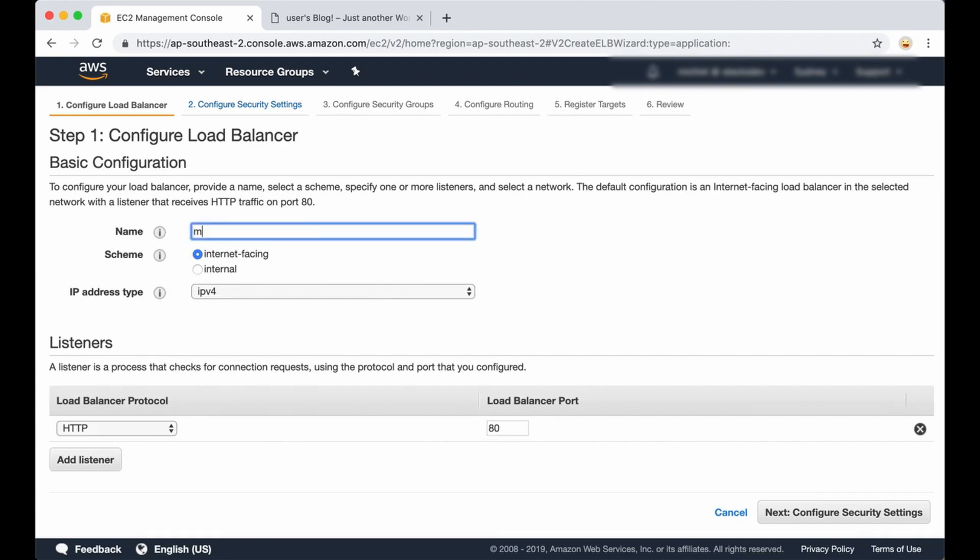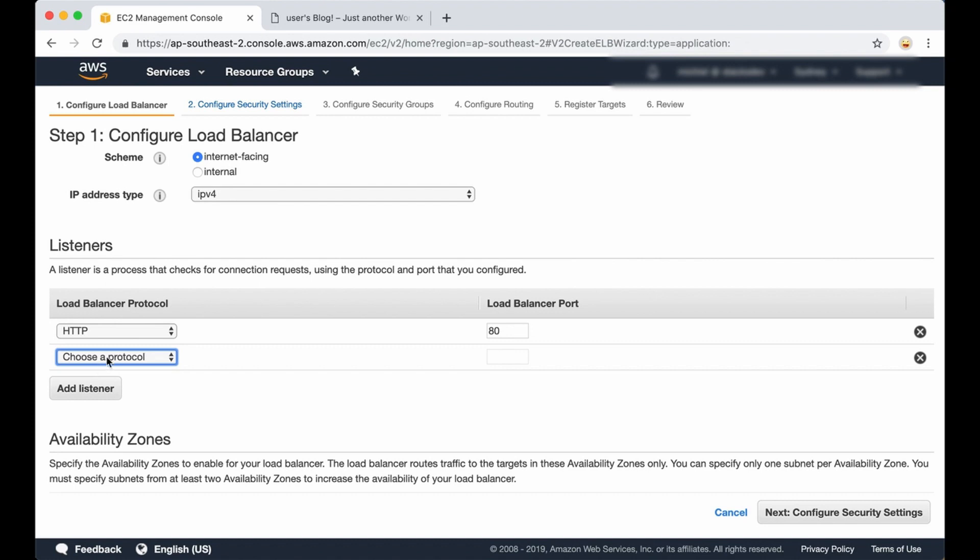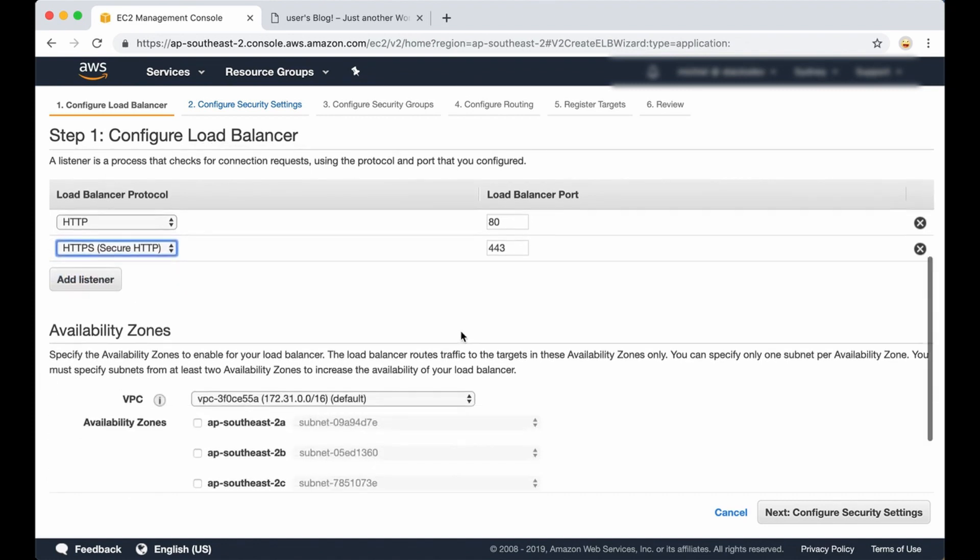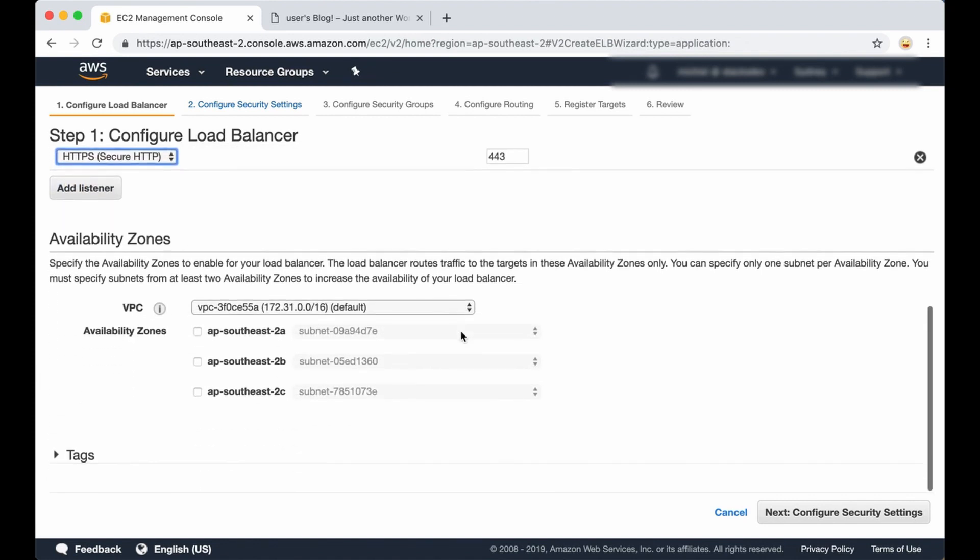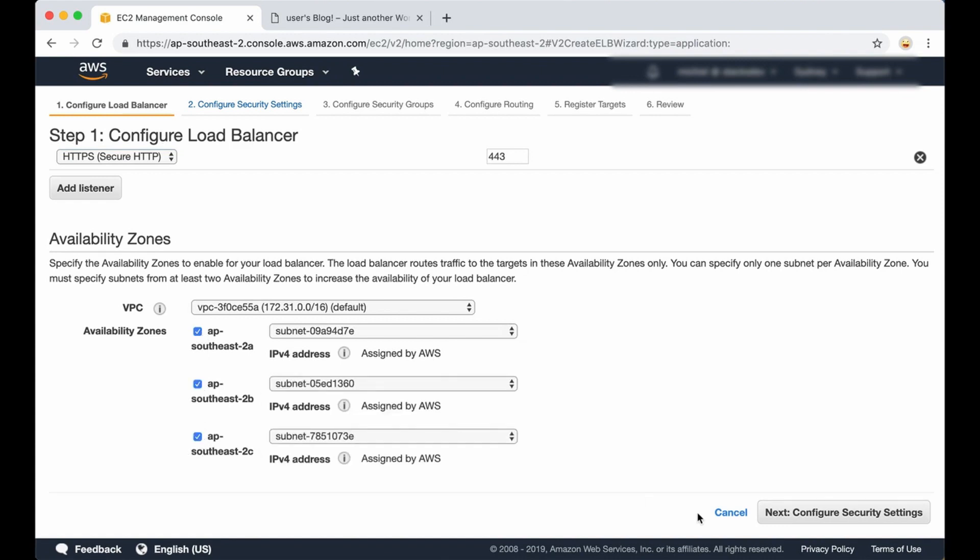Next we need a name for our load balancer. It's going to be open to the internet of course, and we need to add a listener. We already have configured a listener for port 80, and we are going to add one for HTTPS. Next we need to pick the availability zones, which are the zones we want our load balancer to route the traffic to. I'm going to pick all three of them and click on configure security settings.